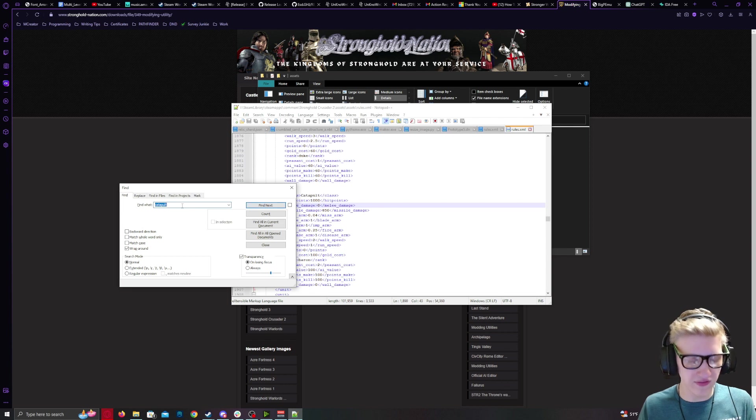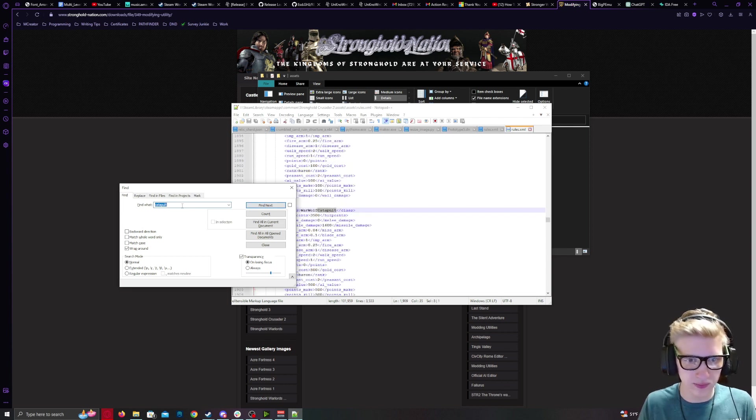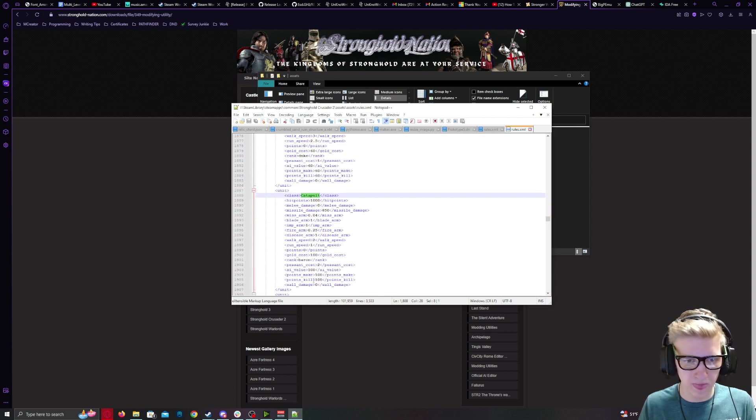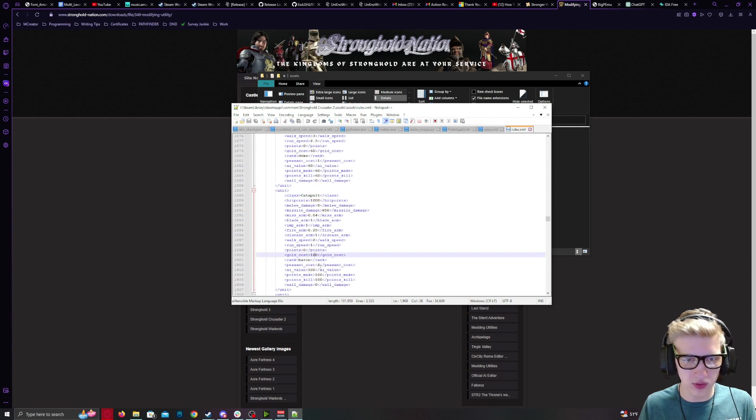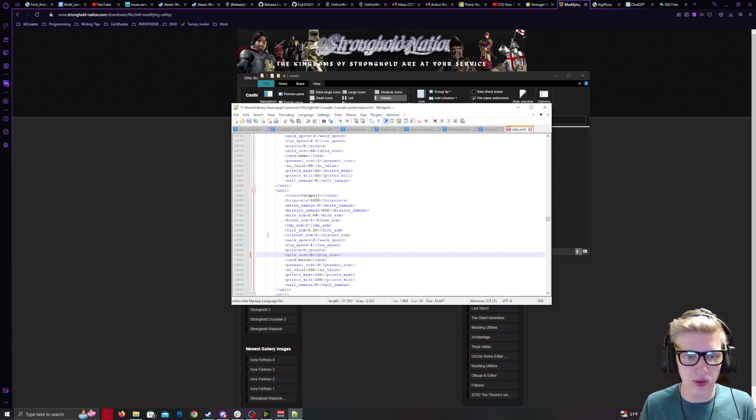Find whatever you're trying to modify. Catapult. Gold cost. Set to 0.